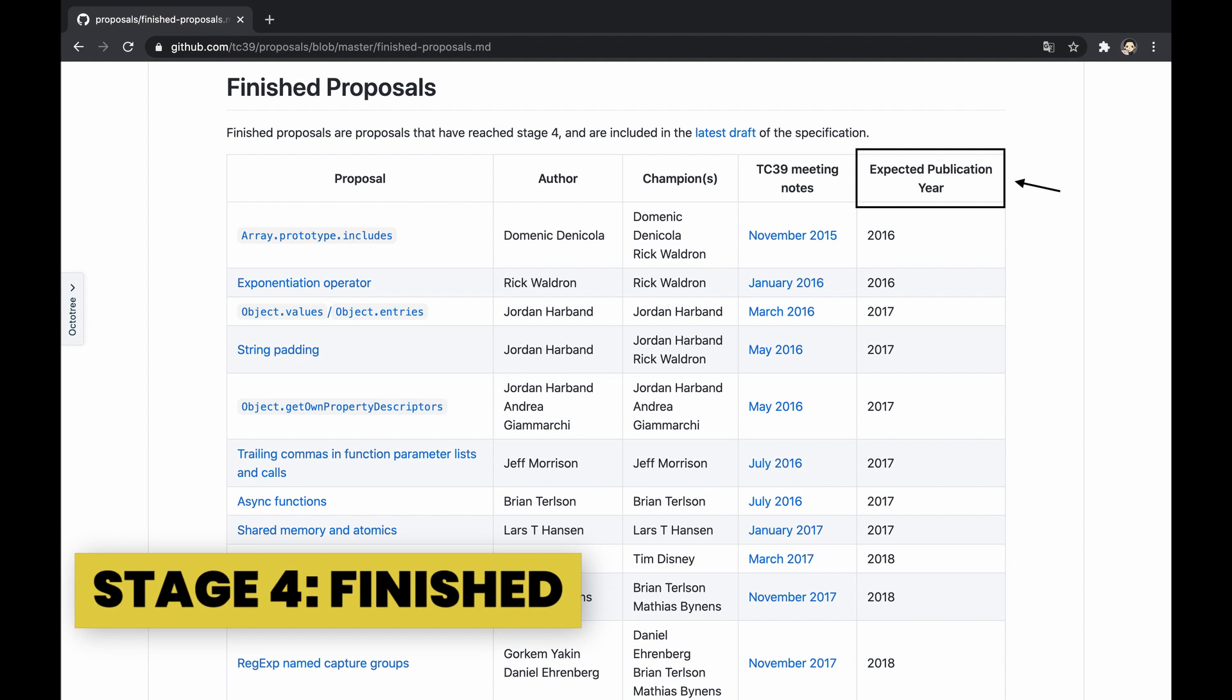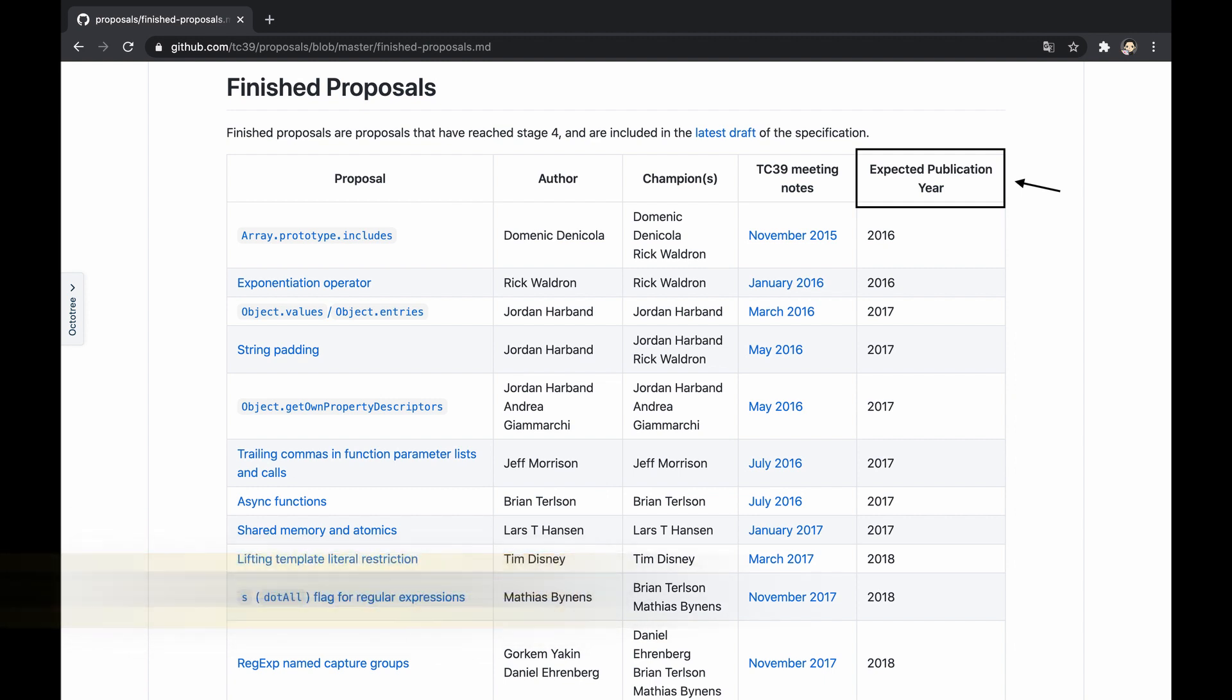This is the last stage, called finished obviously, indicating that the proposal is ready to be included in the latest draft of the specification and be delivered with its next edition.